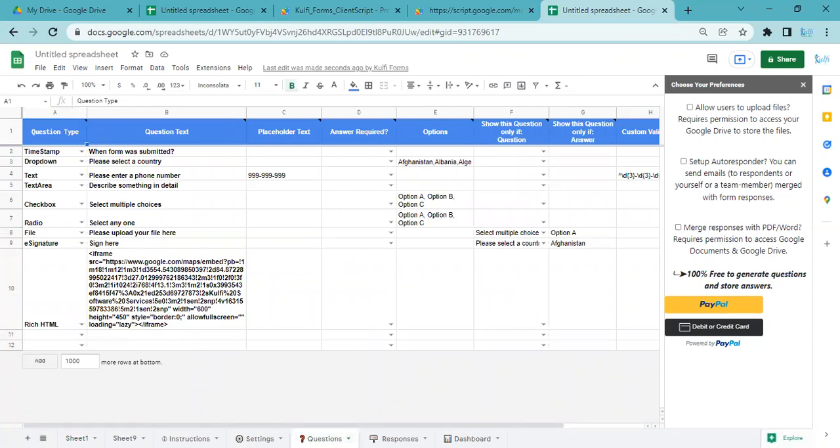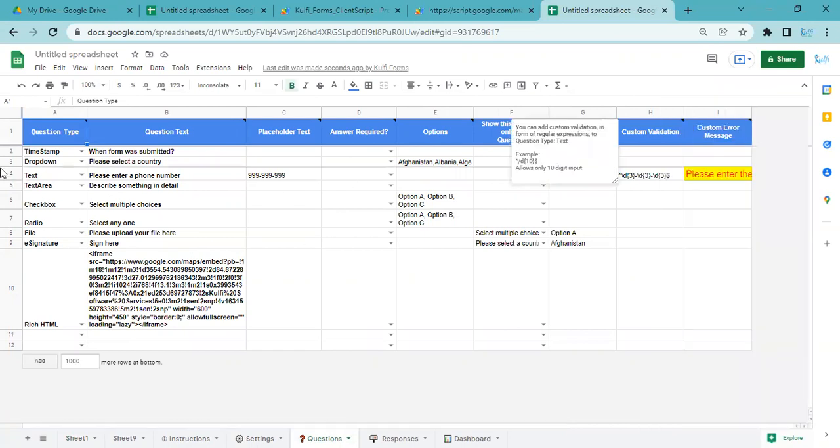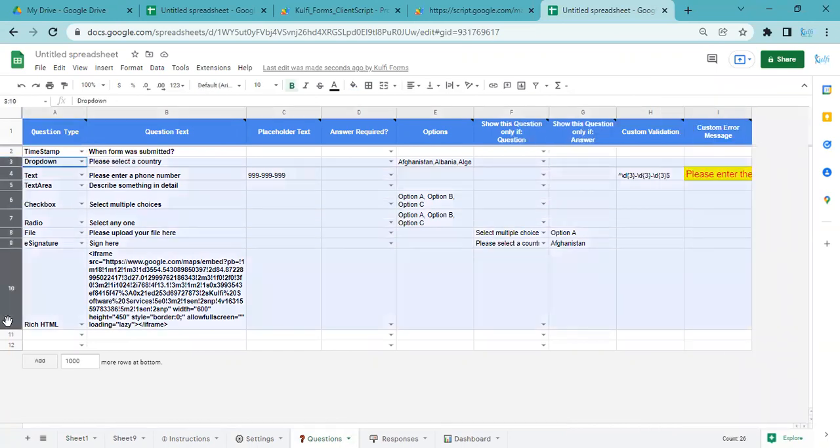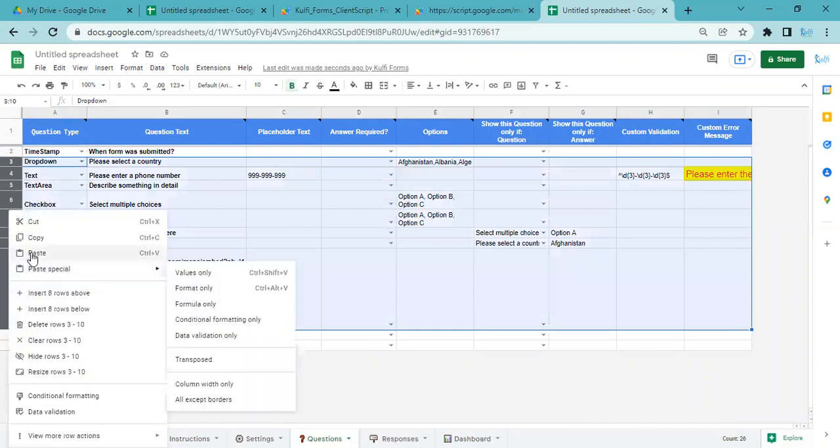I'll go into the Questions tab and these are all the questions that are there. Let me just delete all these questions.